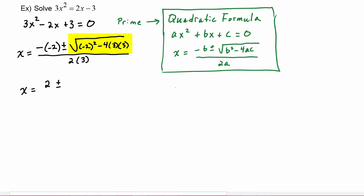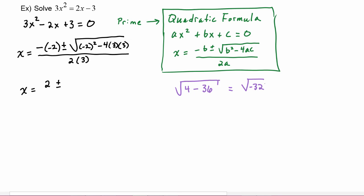We have the square root of: negative 2 squared is 4, minus 4 times 9 which is 36, so this is the square root of negative 32. Thirty-two has a perfect square of 16, so we write radical 16 times i times radical 2. That gives us 4i radical 2.